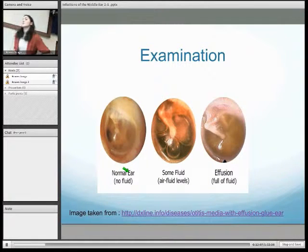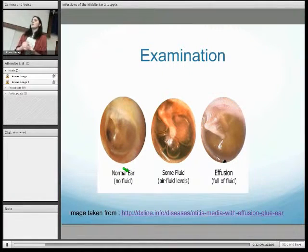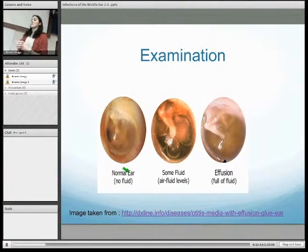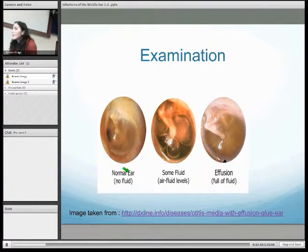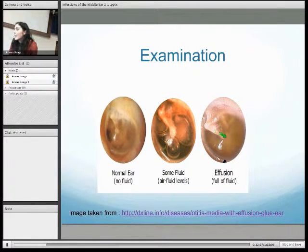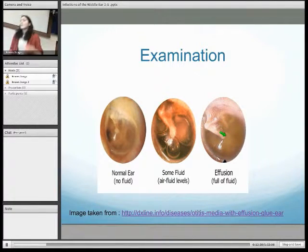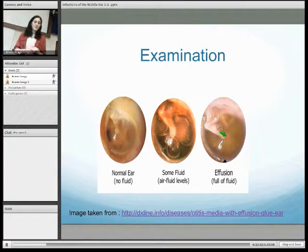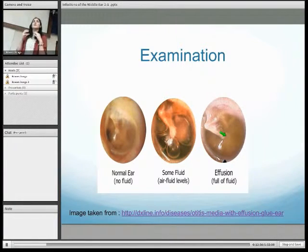For examination, using an otoscope you look into the external auditory meatus and examine the tympanic membrane. As shown in these pictures, glue ear presents with a retracted tympanic membrane where you can see the malleus and sometimes the incus through it. With acute otitis media, the tympanic membrane would typically be bulging and looking quite red around the outside.